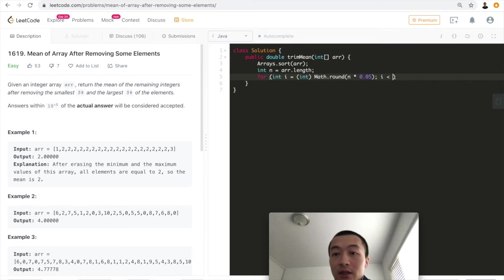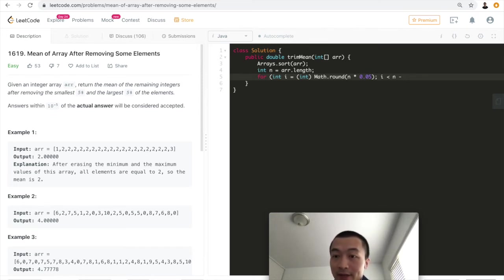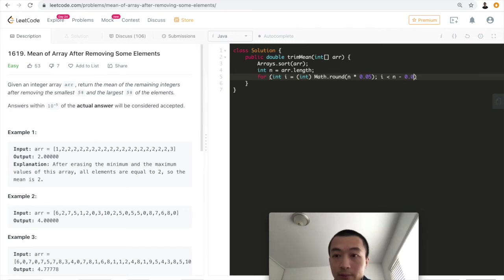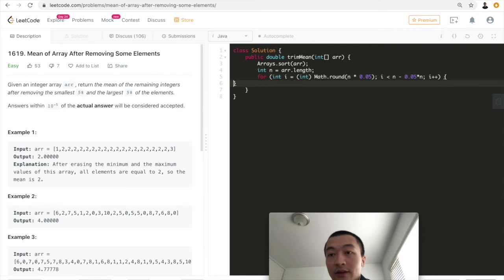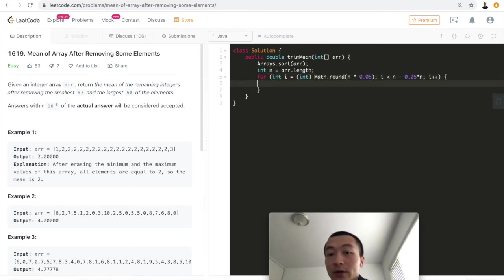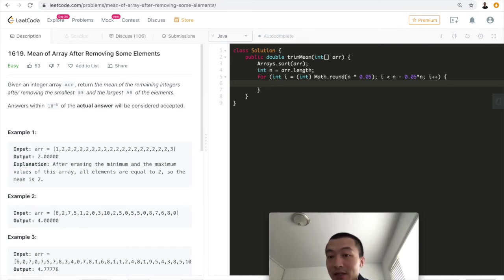Then we go all the way up to what? We go all the way up to n minus 0.05 times n. Of course, we do not want to go all the way up to the nth because we want to strip off the last of the top 5%.